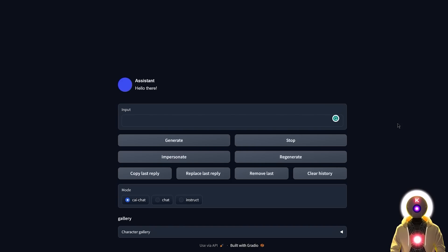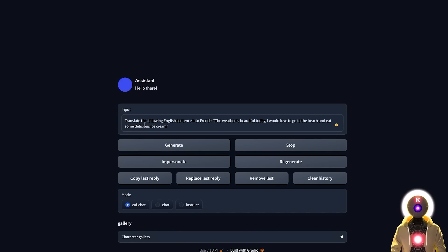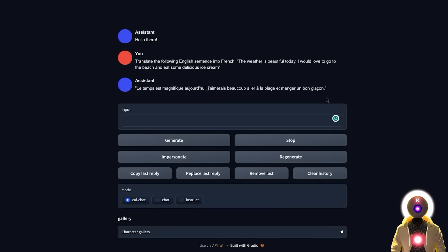The second test is a simple translation exercise. If I input something like: 'Translate the following English sentence into French: The weather is beautiful today, I would love to go to the beach and eat some delicious ice cream.' And after clicking Generate, I get a translation that is okay, but not perfect.